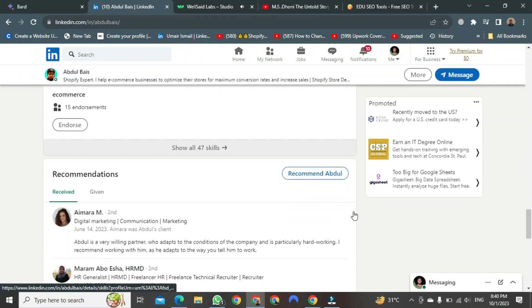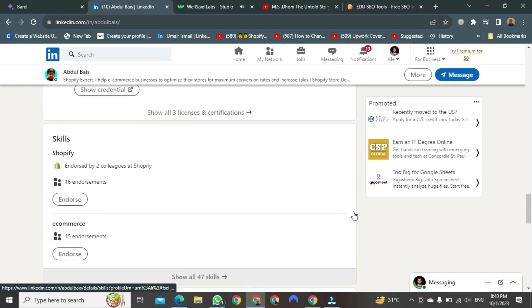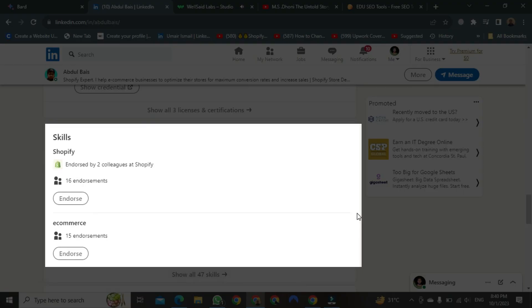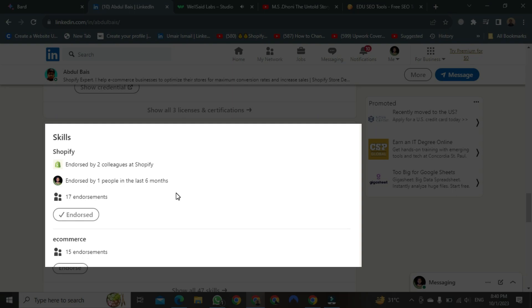You have to keep in mind one thing: you can only endorse a person who is connected with you on LinkedIn. Let's endorse them and see. As soon as you press, it will be endorsed immediately.